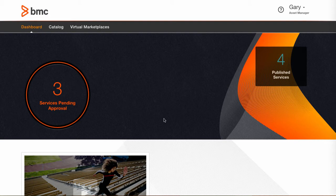In this video we're going to take a look at the end result of the creation, submission and publishing process that makes a service available for request by an end user.